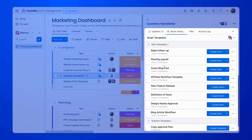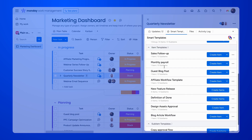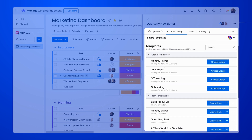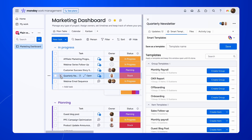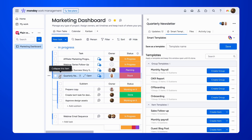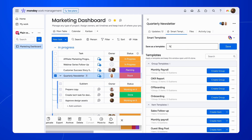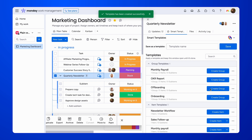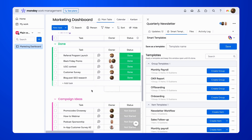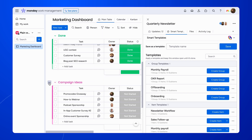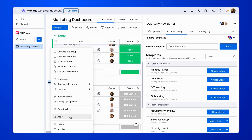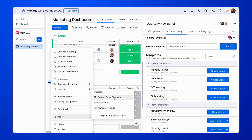There are several ways in which you can create a template. The first option would be to select the items and sub-items you want to save, go to the Smart Templates tab, enter a name here, and click Save. You can also save your items as templates from the Context menu — just find Smart Templates under Apps.